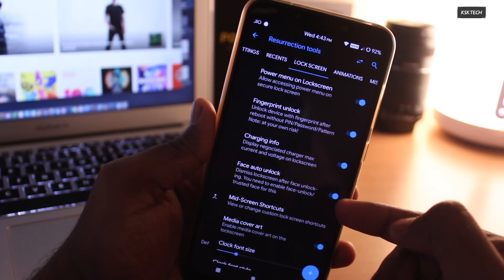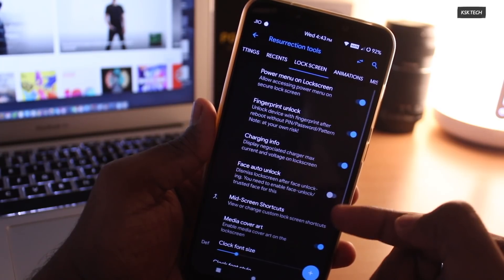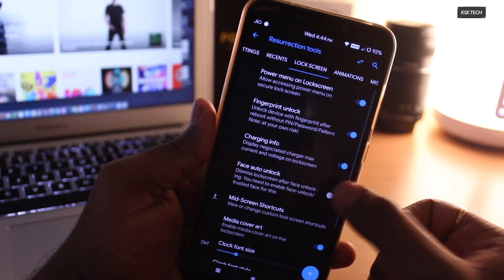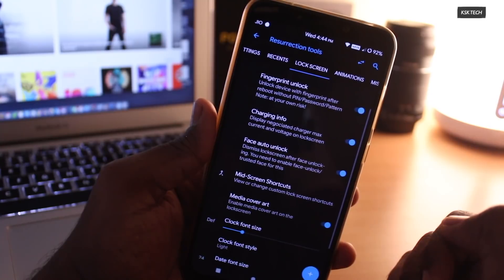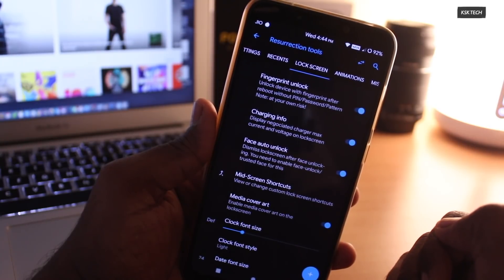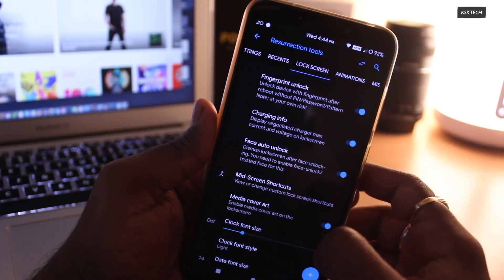Also, there is an option called Face Auto Unlock, which helps quickly unlock the phone and takes you to the home screen after finishing up scanning your face.